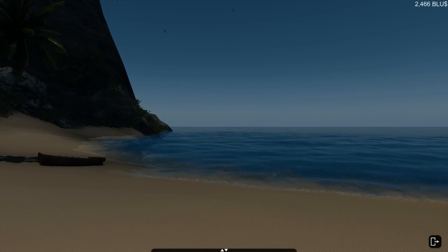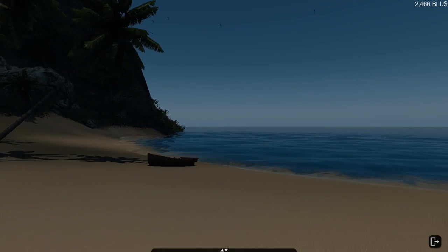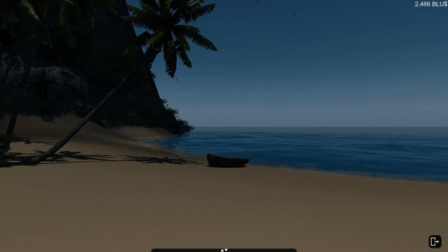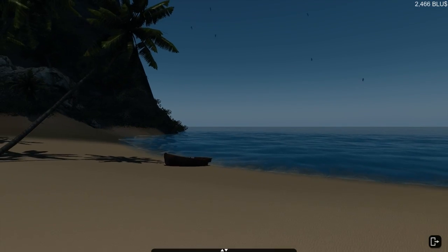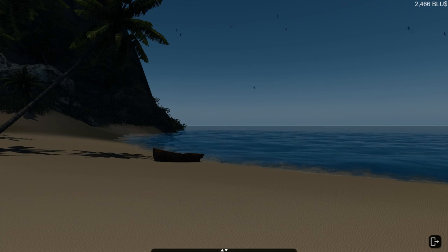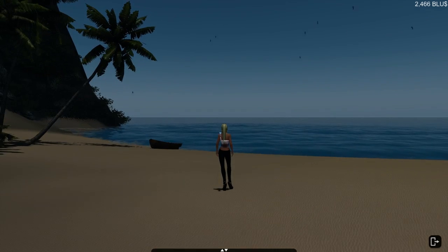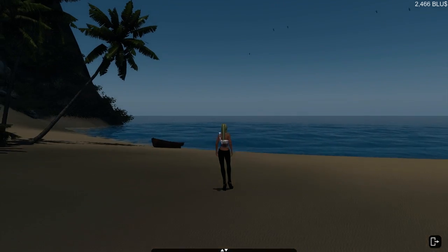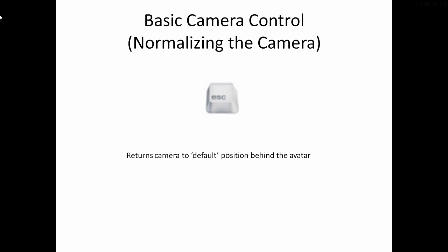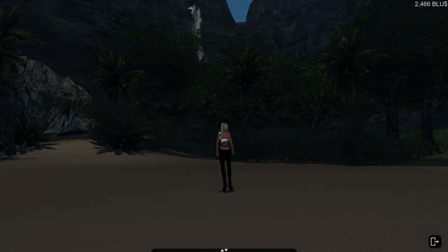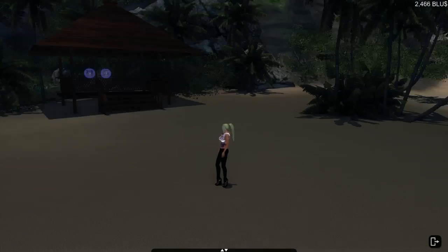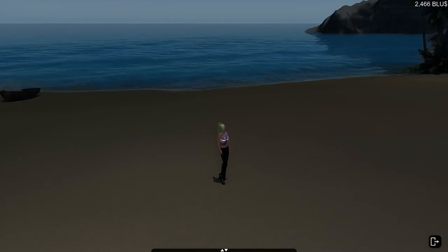Now with all the new camera movements, panning and sliding and zooming, it's important to know how to exit this new camera mode and get back to regular camera mode. To exit advanced camera mode, all you need to do is press escape and you'll snap right back into regular camera mode with your avatar as the focal point of the camera.